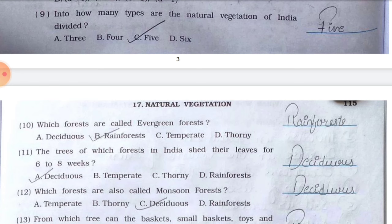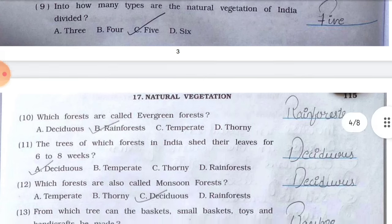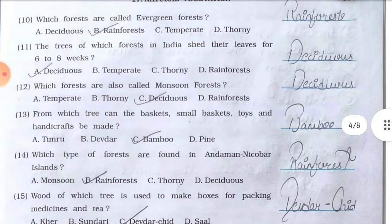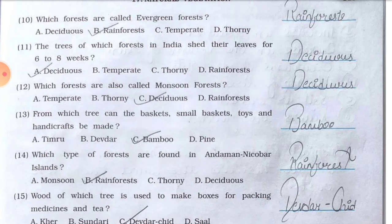Number nine, into how many types is the natural vegetation of India divided — options: a) 3, b) 4, c) 5, d) 6 — answer is c) 5. Number ten, which forests are called evergreen forest — options: a) deciduous, b) rainforest, c) temperate, d) thorny — answer is b) rainforest. Number eleven, the trees of which forest in India shed their leaves for six to eight weeks — answer is a) deciduous. Number twelve, which forests are also called monsoon forest — answer is c) deciduous.